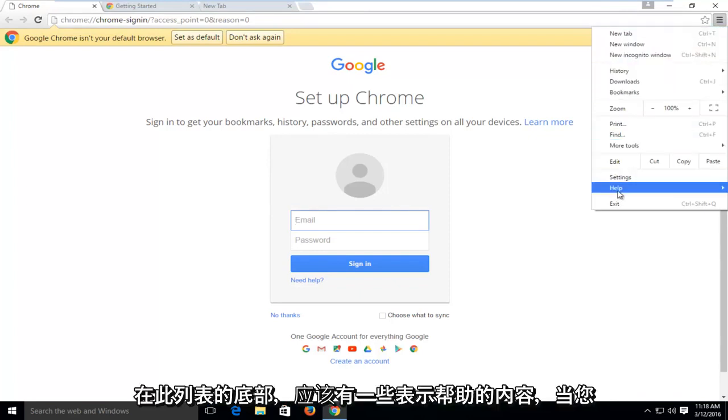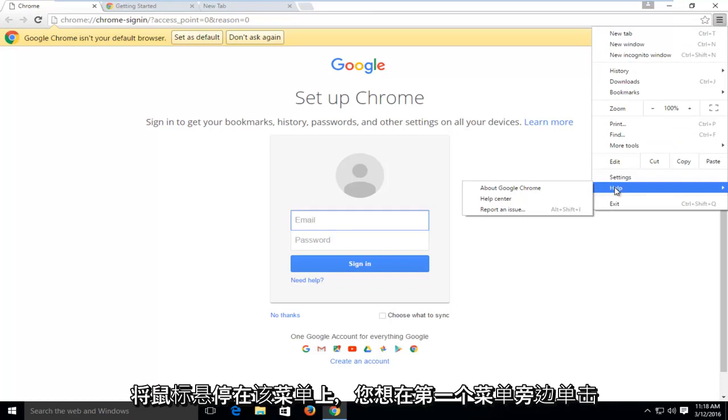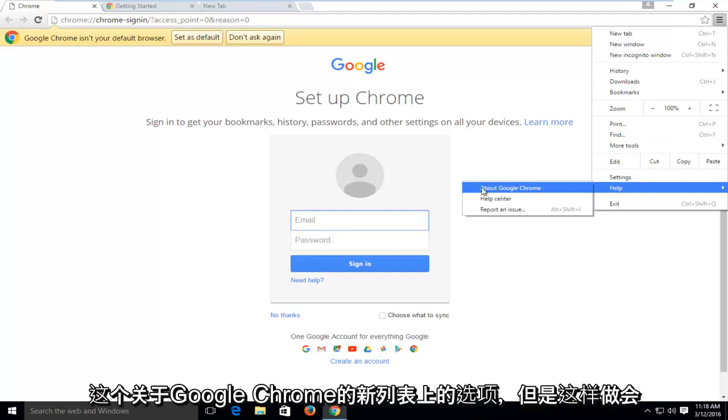Near the bottom of this list, there should be something that says Help, and when you hover over it, another menu appears next to it. You want to click on the first option on this new list that says About Google Chrome.